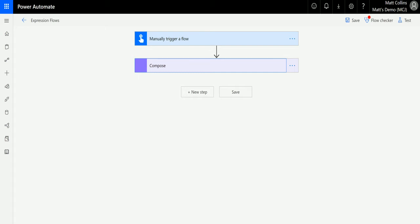If you watched our previous videos on startsWith, you'll have an idea for this. endsWith is a function that allows you to pass in a string and then search through that string for a specific piece of text.